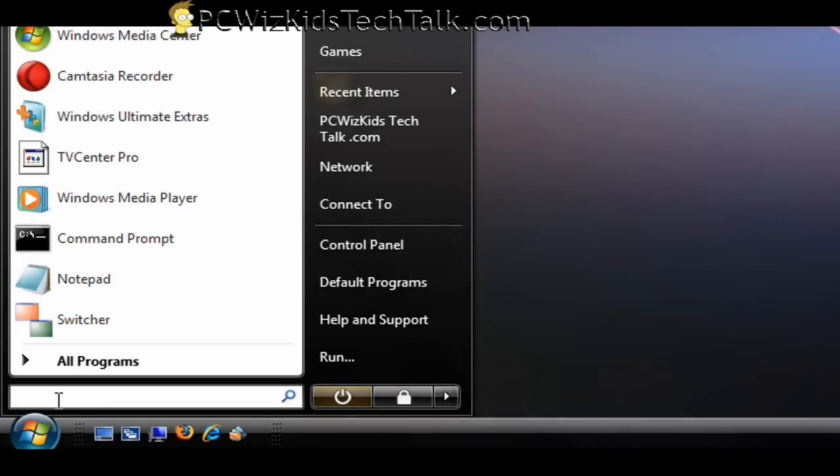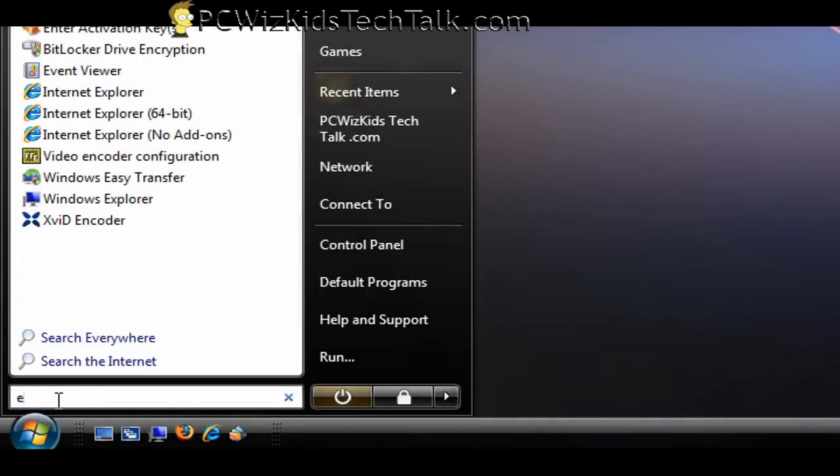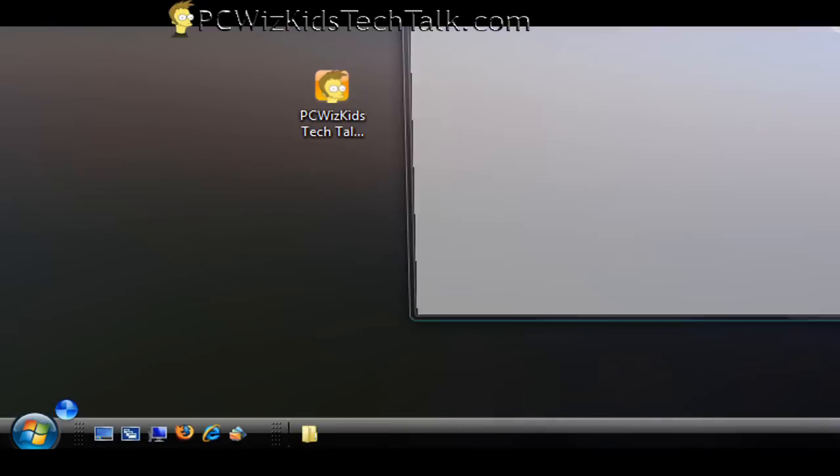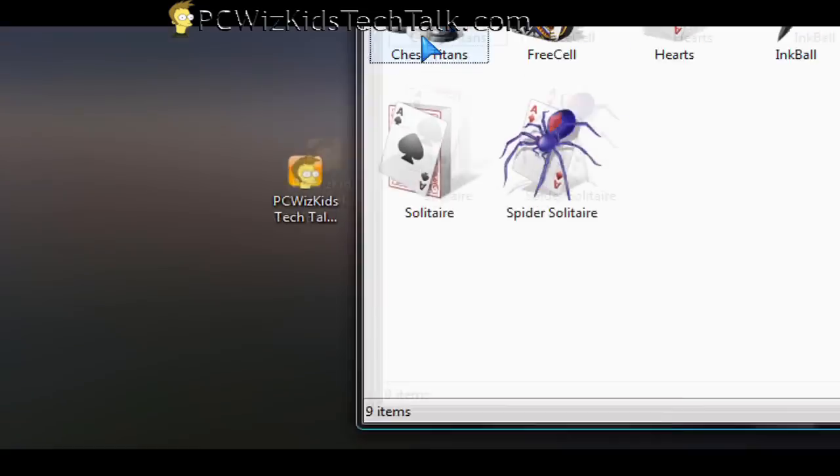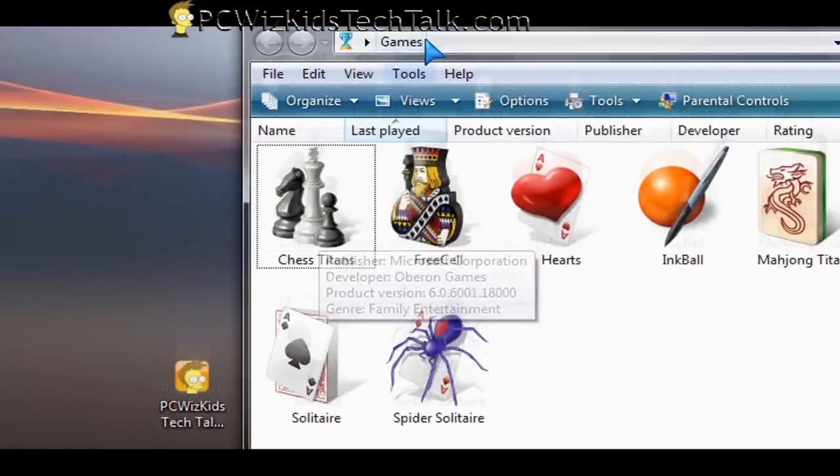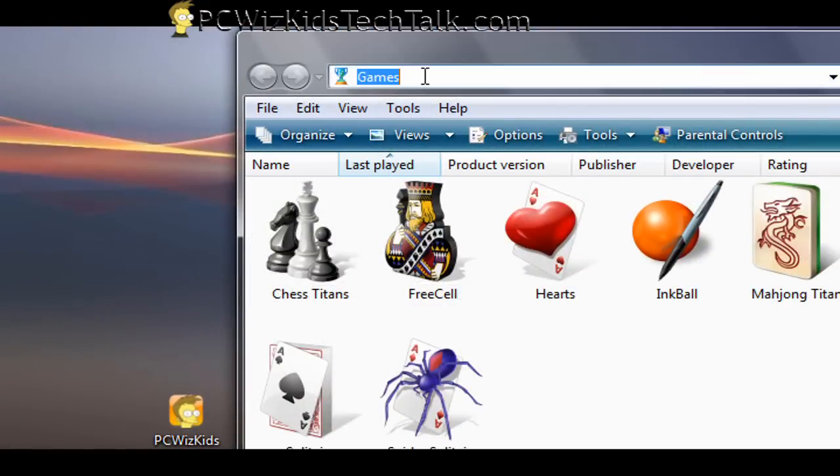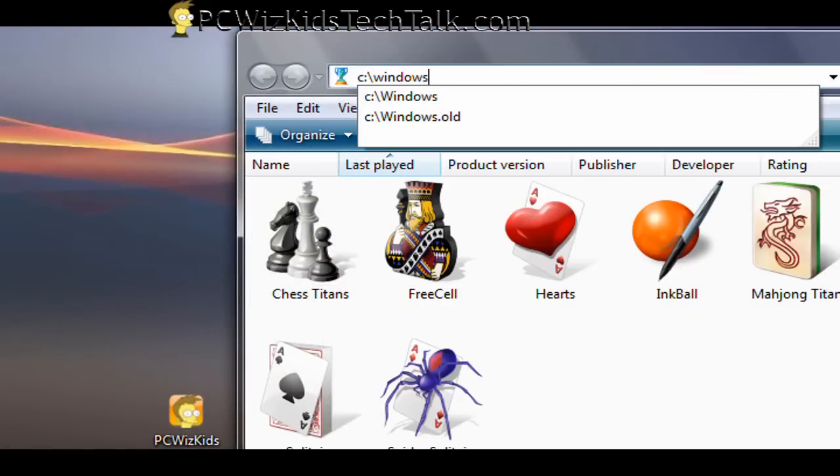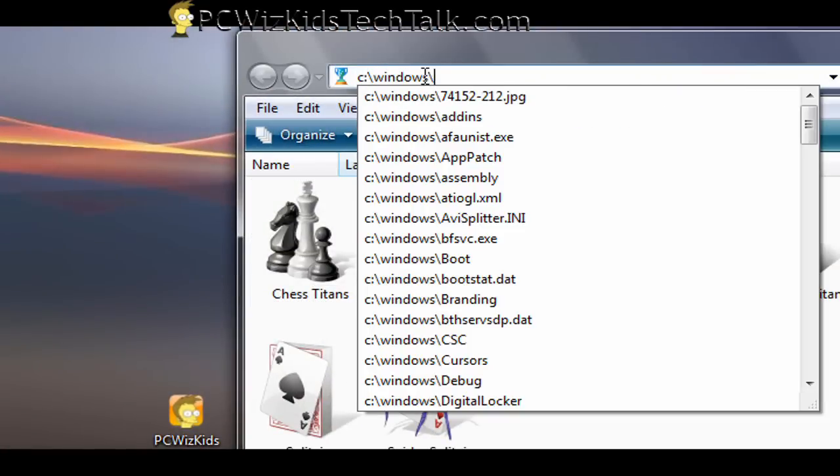Then the next thing, of course, is to find the actual files on your computer. So go into Windows Explorer and go into the directories where those files are and delete them.